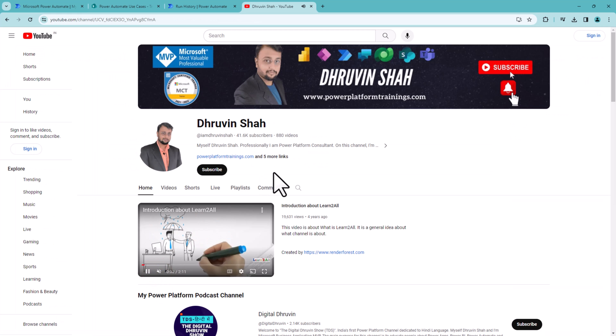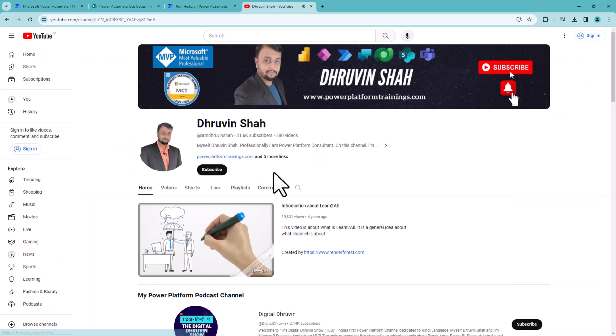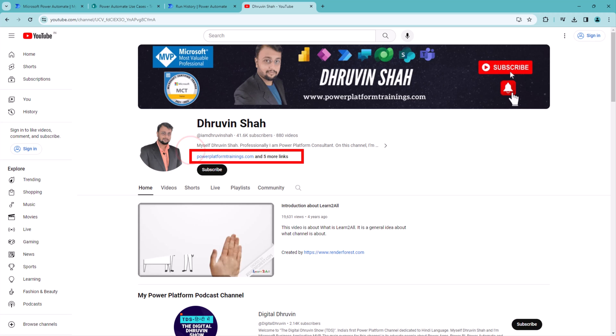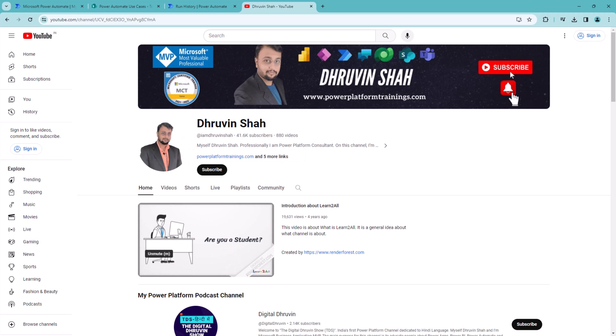Looking for training or consultation? The website link is on my channel cover homepage. If you want to follow me, all the links are available here. Don't forget to subscribe to my channel.